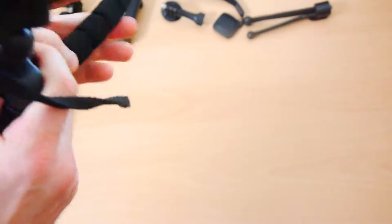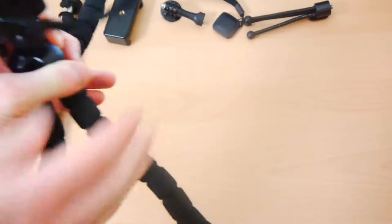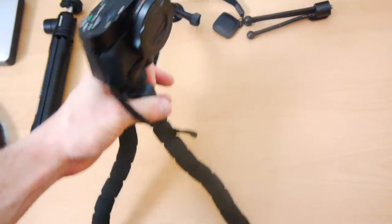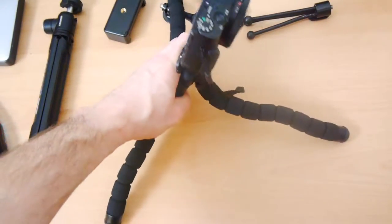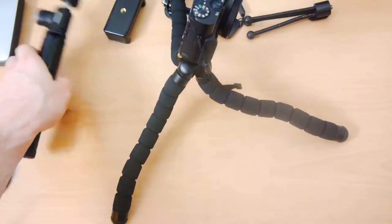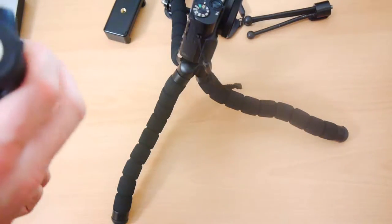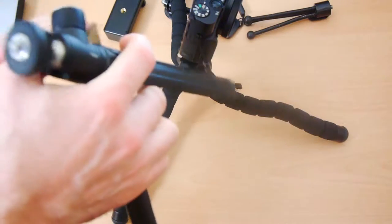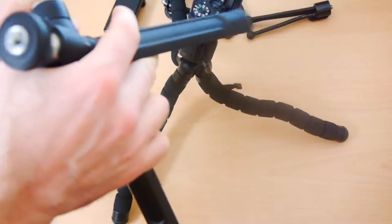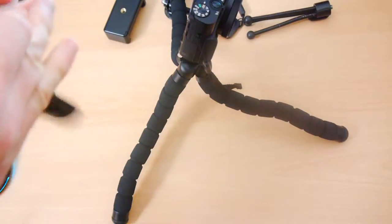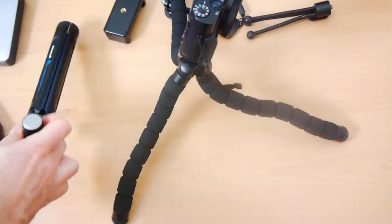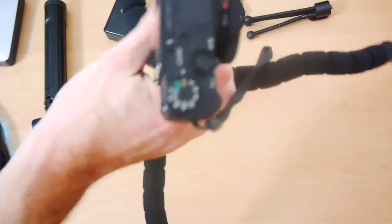So the benefit of this tripod is obvious. It's that you can move it into a range of different positions. When you've got a normal tripod, you've basically just got your normal tripod position and then you can change the height a little bit. This can be restrictive at times.